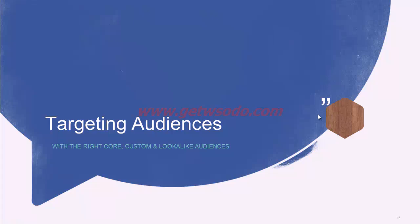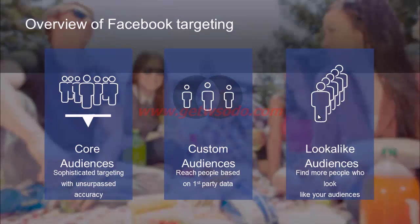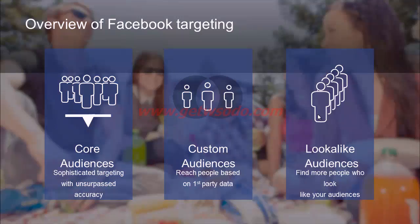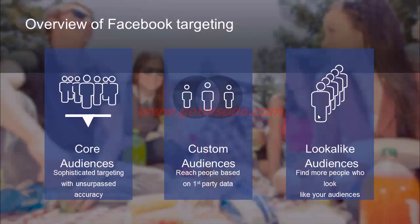We've already covered targeting in detail in an earlier module. As a quick recap, on Facebook you can target using three types of audiences: core audiences, custom audiences, or lookalike audiences. Core audiences are a highly accurate way of reaching your audience — you can target based on age, gender, location, languages, demographics, interests, and behaviors.